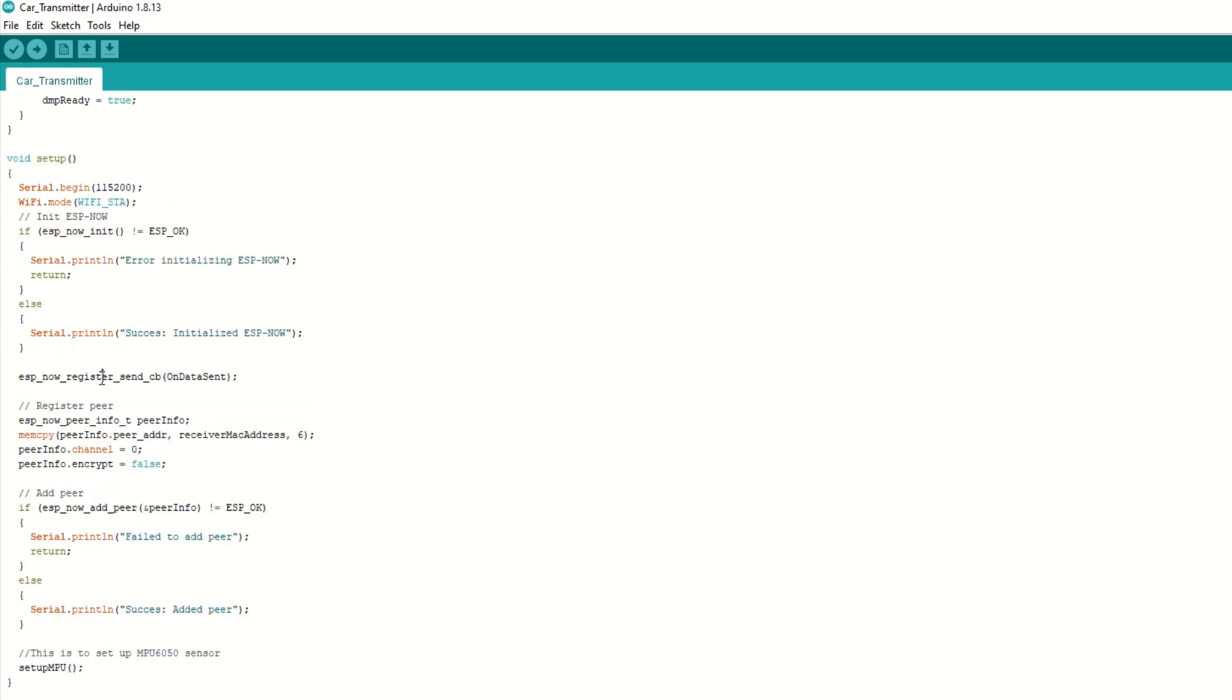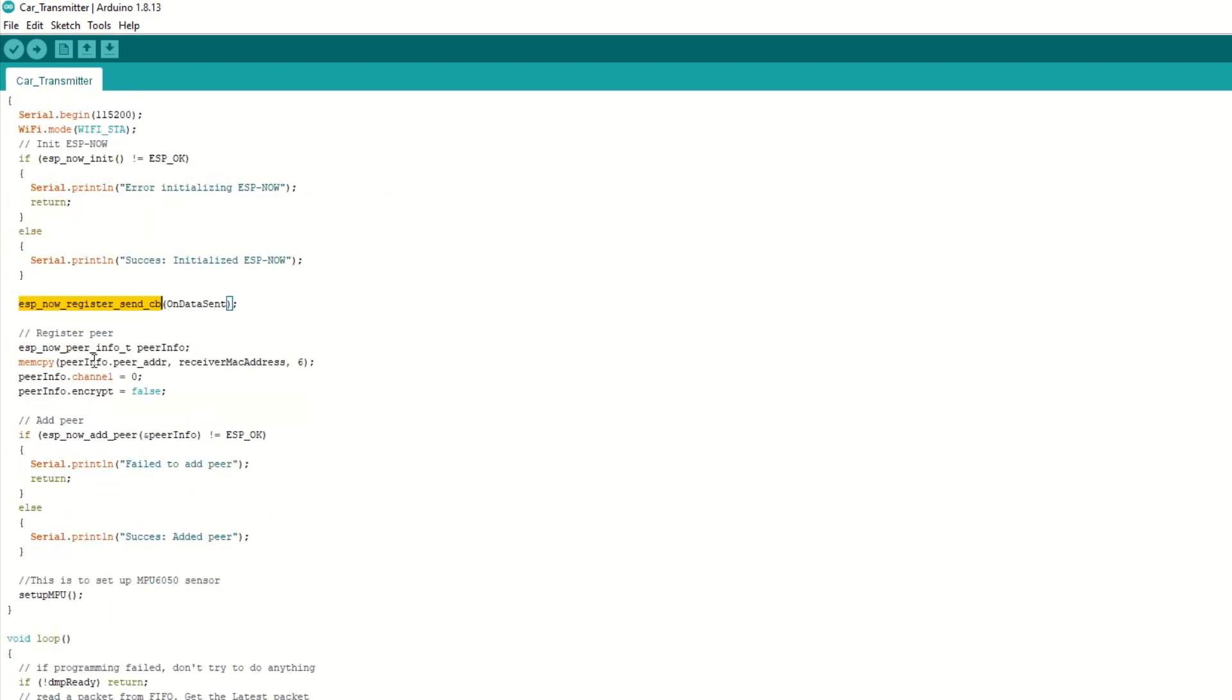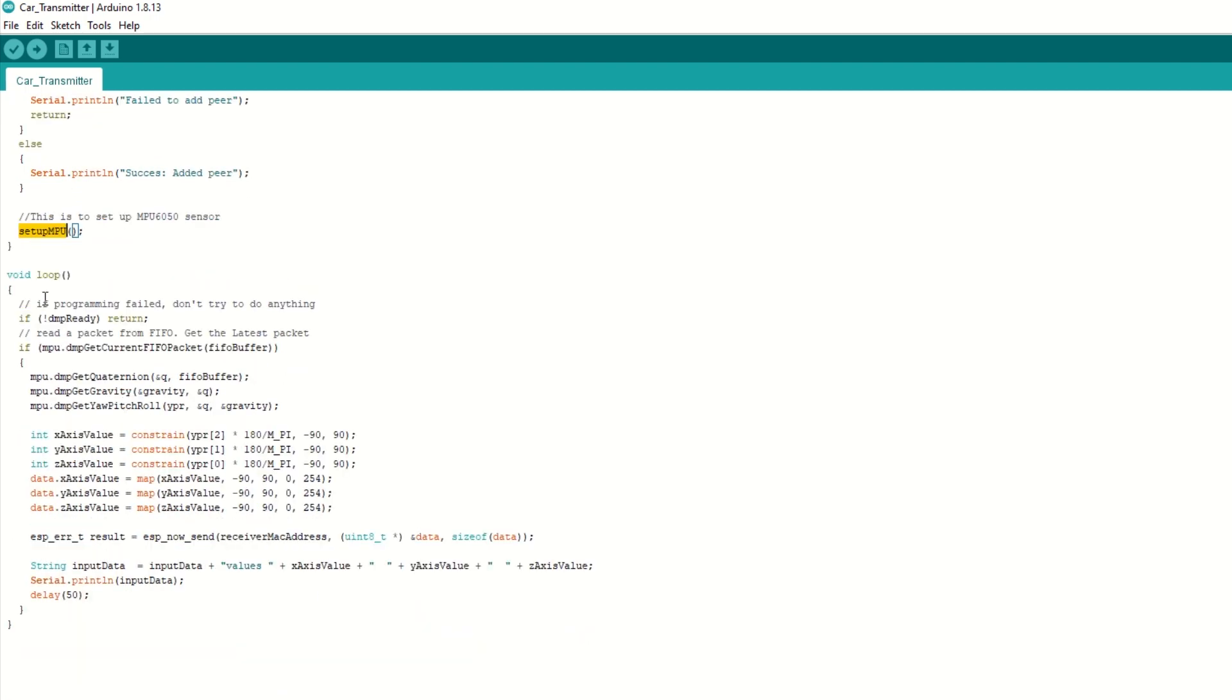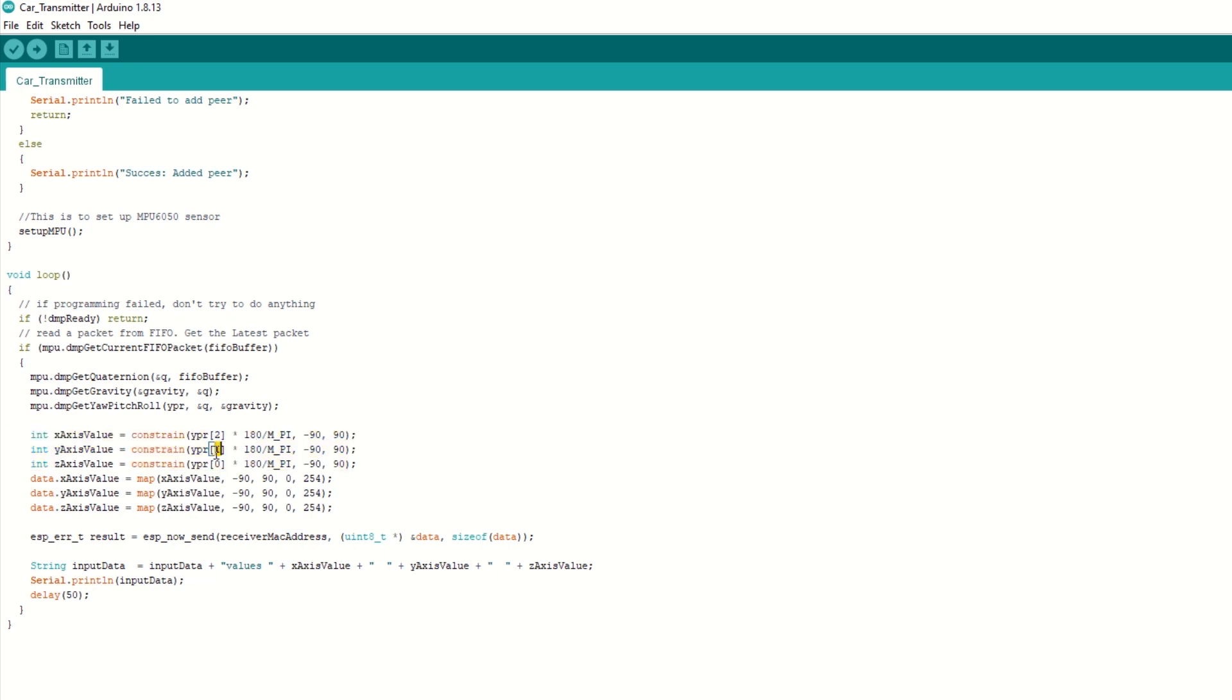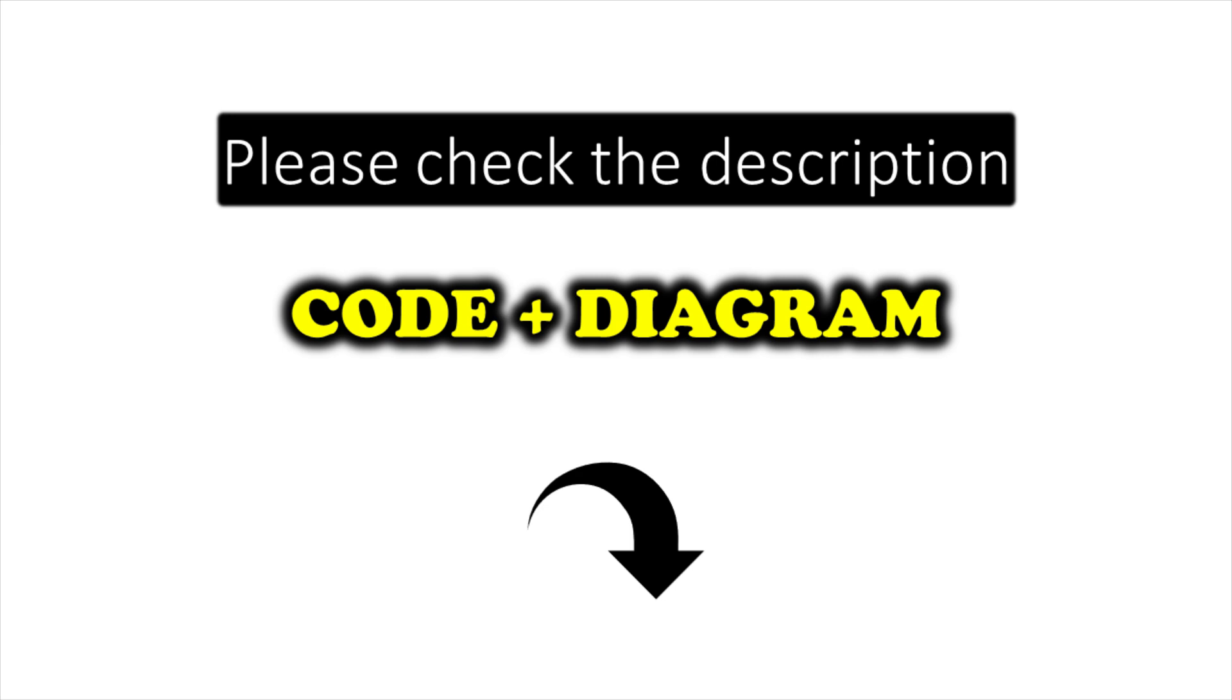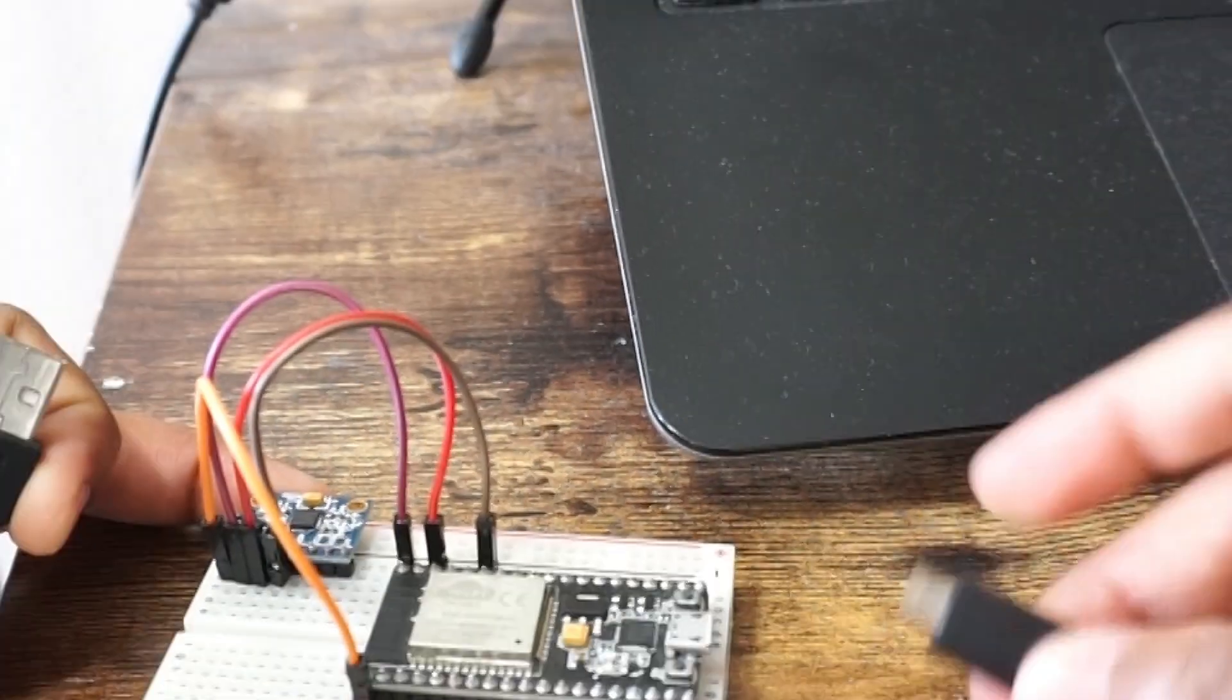Now register the callback function. Then we need to setup the receiver peer info and add it to ESP-NOW. Then call setup MPU function to setup MPU. Inside loop function we read the values from MPU6050 module. YPR is array which gives angle values. Index 0 gives z axis value. Index 1 gives y axis value. And index 2 gives x axis angles. The angle values will vary from minus 90 to 90. We will map it to 0 to 254 so 127 becomes the center value. Now we will send the data through ESP-NOW using ESP-NOW send function. We will add some delay for data to be sent. The code link is provided in the description below. You can upload it directly.